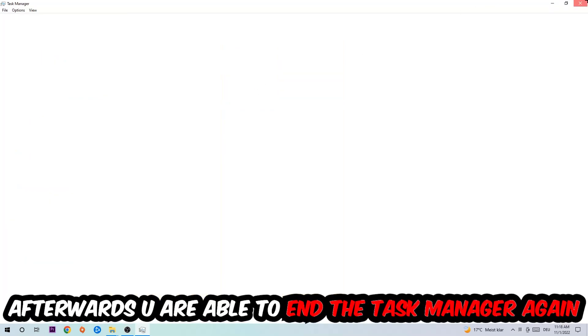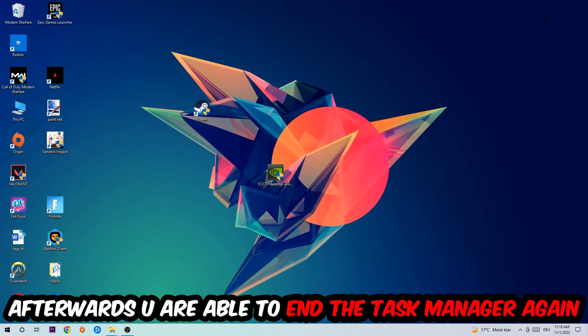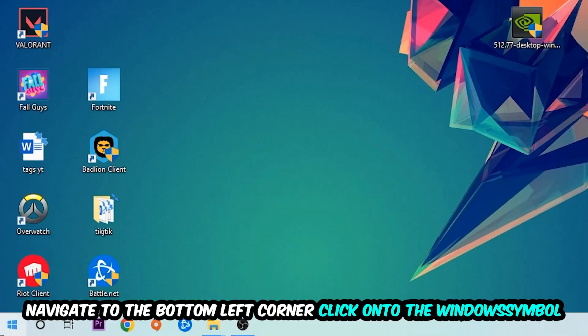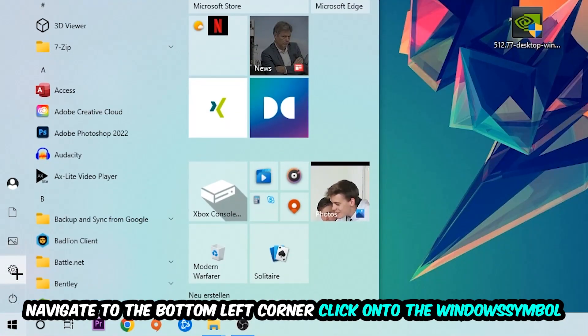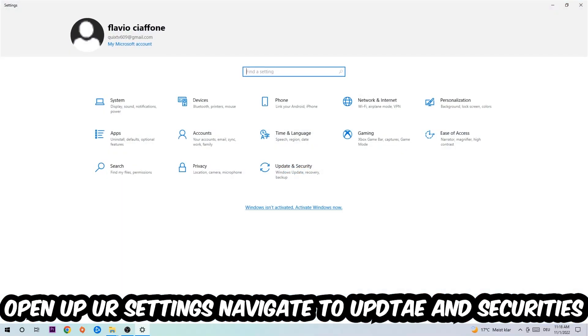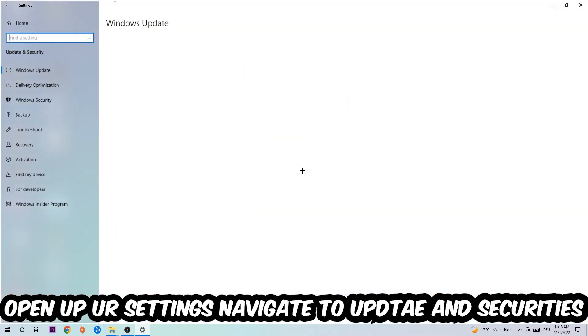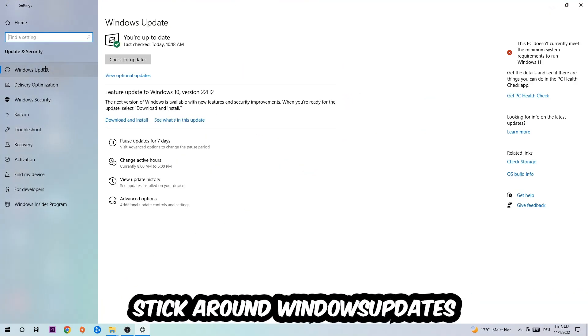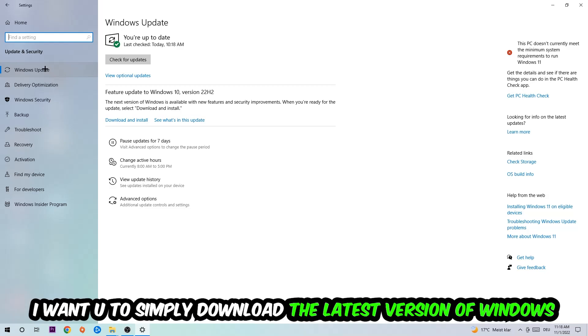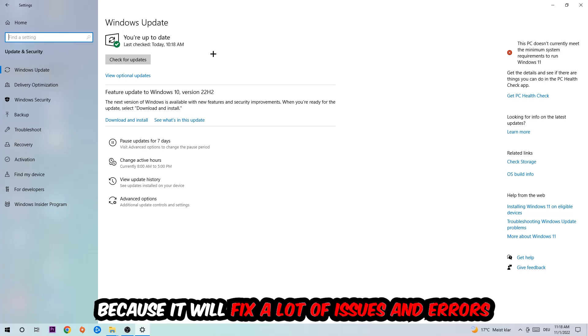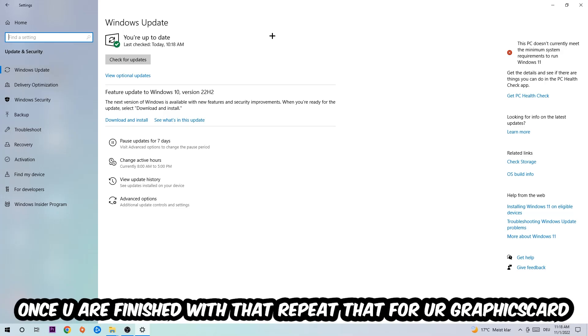Afterwards you can end the task manager, navigate to the bottom left corner, click the Windows symbol, open up your settings, navigate to Update and Security, and stick around Windows Update. What I want you to do here is simply download the latest version of your Windows driver because it will fix a lot of issues and errors.